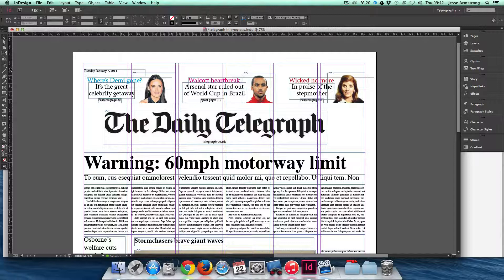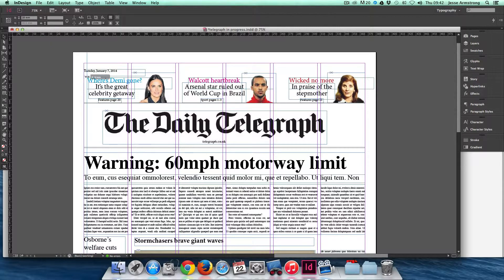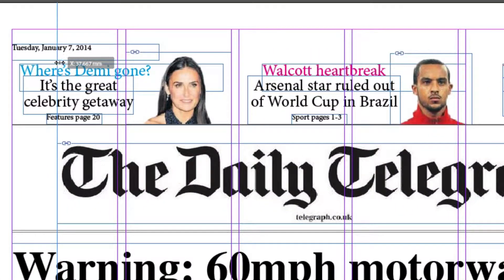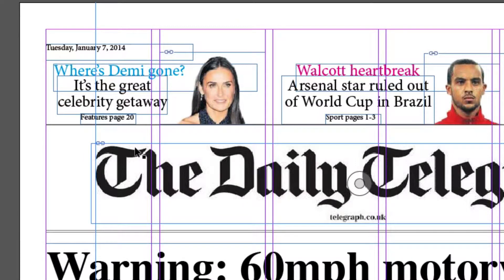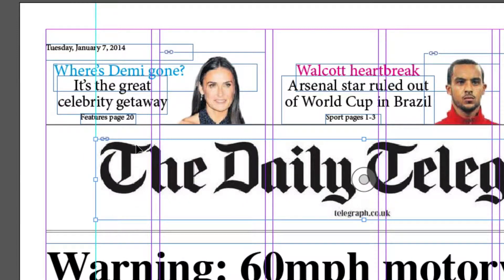To place a guide along the X coordinate, the fastest way to do that is to hold down the left mouse button and drag that guide along to where you want it to start. I know the Daily Telegraph logo starts 40mm in from the left-hand side, so I'll place a guide there. I can then move my frame to match up with that guide.